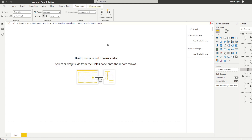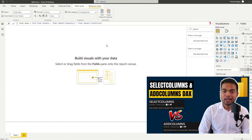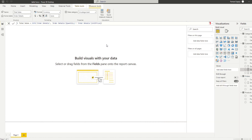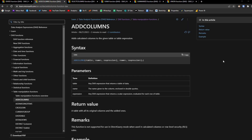Two of my favorite functions are ADDCOLUMNS and SELECTCOLUMNS — I covered these in a separate video. ADDCOLUMNS lets you build a new table based on its original columns and add new ones. The documentation says it adds calculated columns to a given table or table expression. You provide a base table and then a combination of name and expression for your new calculated columns. ADDCOLUMNS is a table function because its return value is a table with all its original columns plus the added ones.